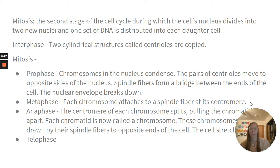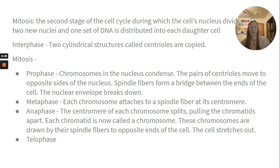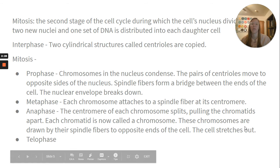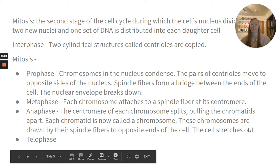Metaphase is where each chromosome attaches to a spindle fiber at its centromere. Anaphase is when the centromere of each chromosome splits, pulling the chromatids apart — each chromatid is now called a chromosome. These chromosomes are drawn by their spindle fibers to opposite ends of the cell, and the cell stretches out. Then we have telophase.